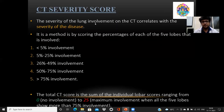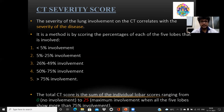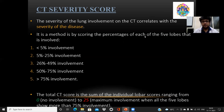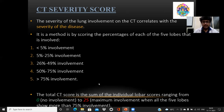Coming to CT severity score: the severity of lung involvement on CT correlates with the severity of the disease. By this method, we give a percentage score to each of the five lobes, grading from 1 to 5: less than 5% involvement scores 1, then 5 to 25%, 25 to 50%, 50 to 75%, and more than 75% scores 5. The maximum score is 25 when all five lobes have more than 75% involvement, and the minimum is 0 with no involvement.